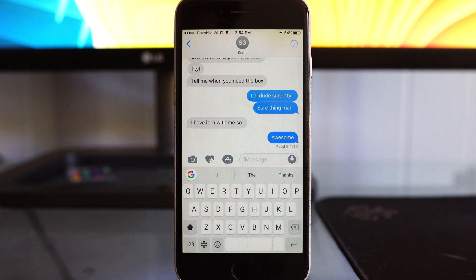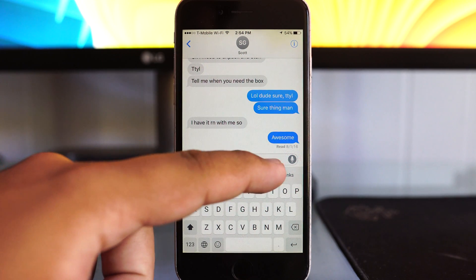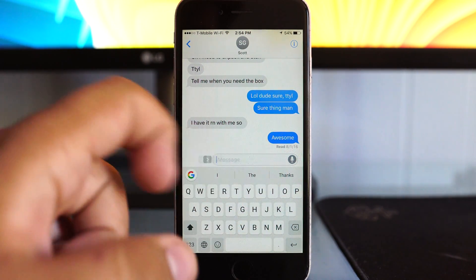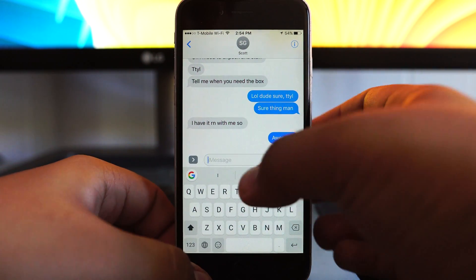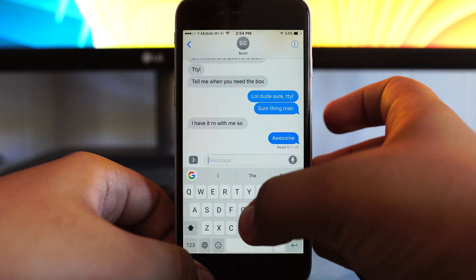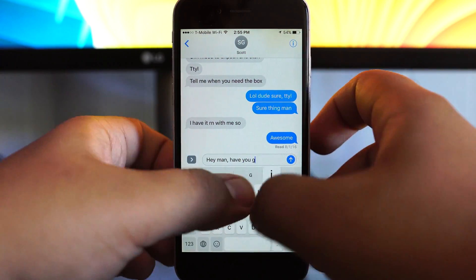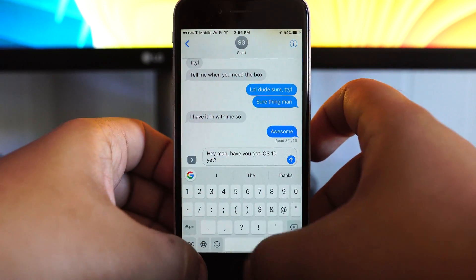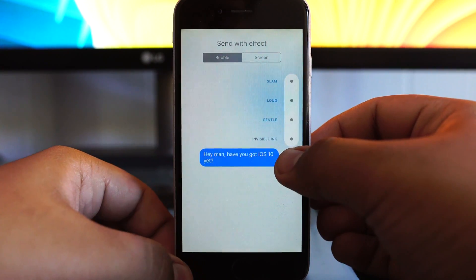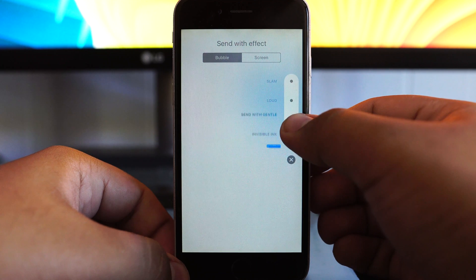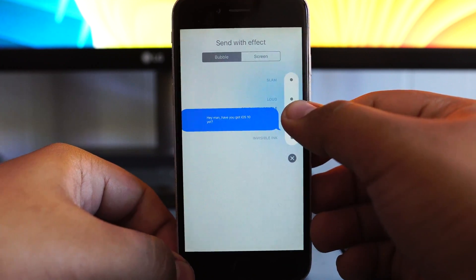Let's start out with iMessage. Now iMessage has actually been updated in a fairly major way. Apple has really felt the heat from competitor messaging applications such as Snapchat, which have really been taking over the market share for texting.